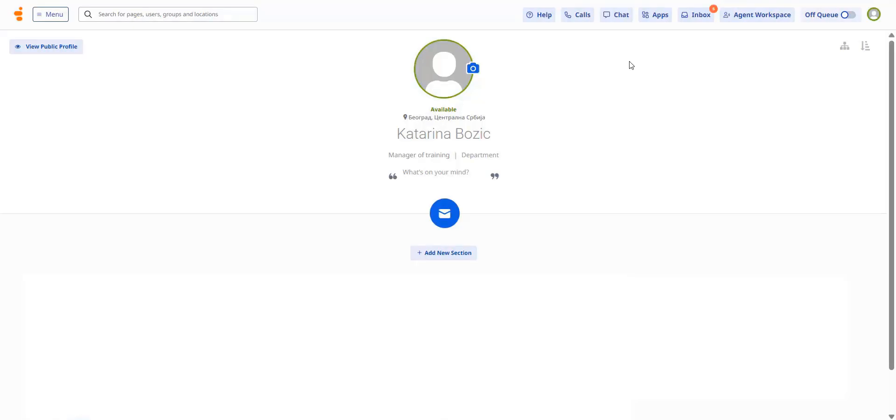Hi, in this video we'll walk you through the new Genesis Cloud UI. We'll highlight the updates and show you where to find the tools you use most often.